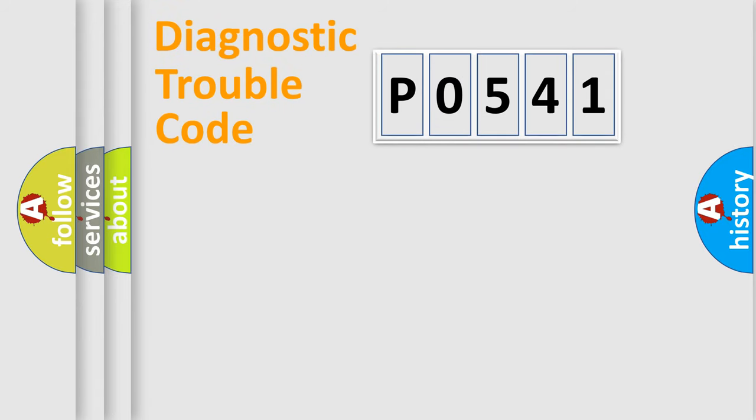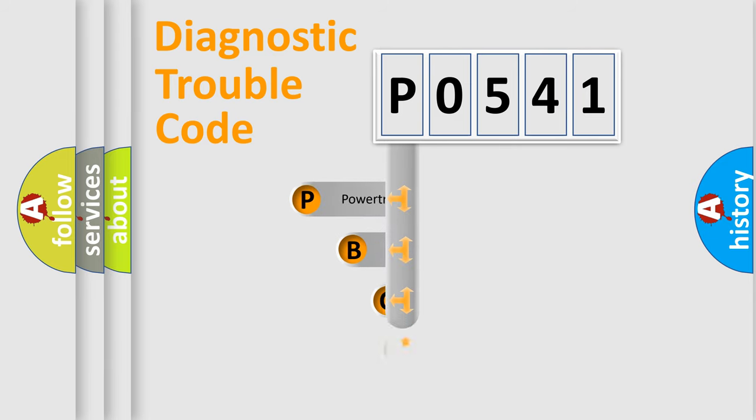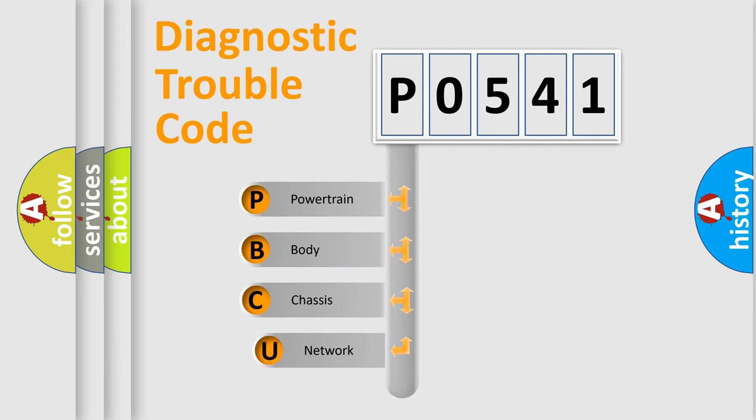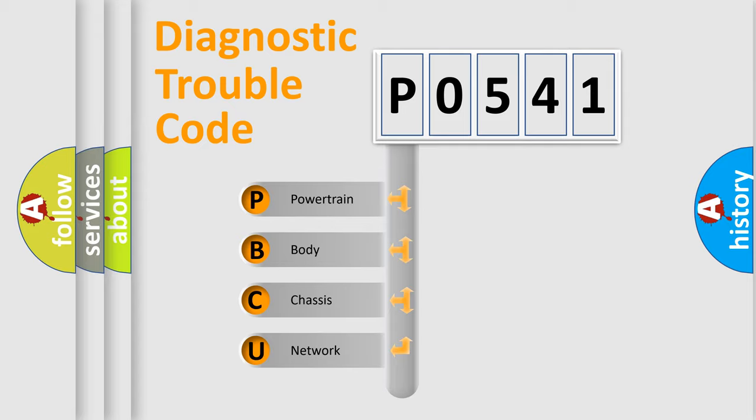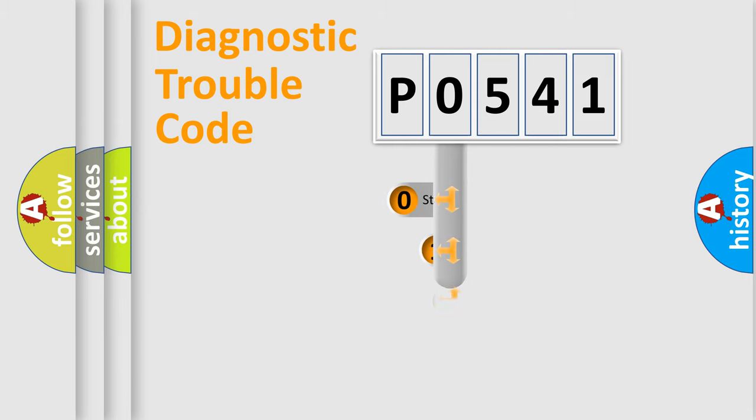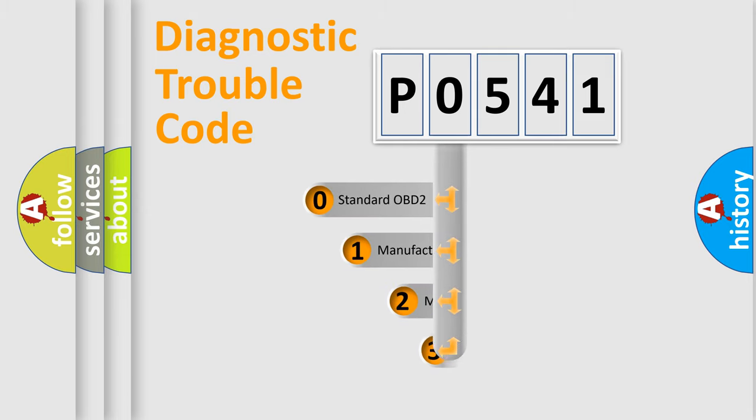First, let's look at the history of diagnostic fault code composition according to the OBD2 protocol, which is unified for all automakers since 2000. We divide the electric system of automobile into four basic units: Powertrain, Body, Chassis, and Network. This distribution is defined in the first character code.